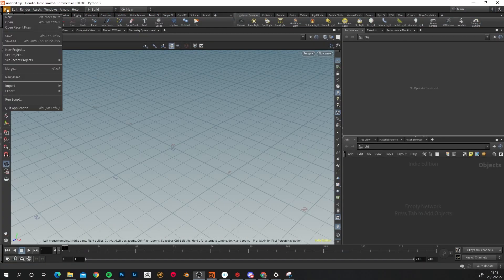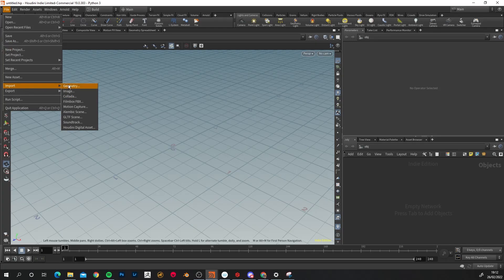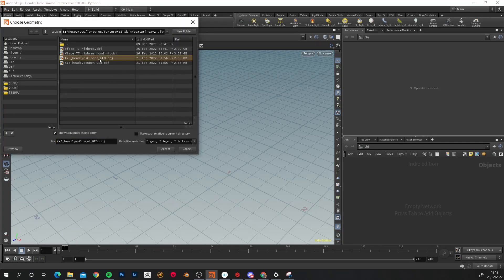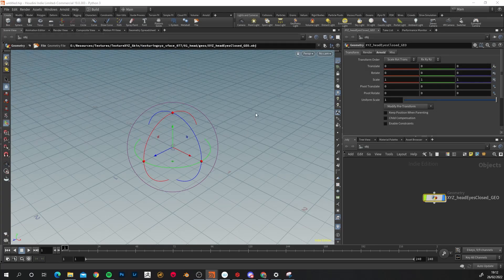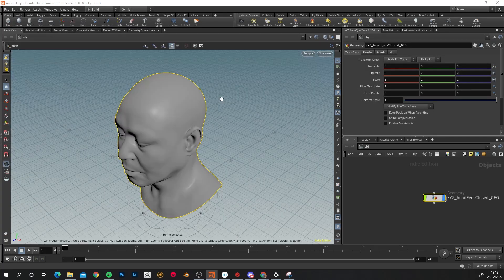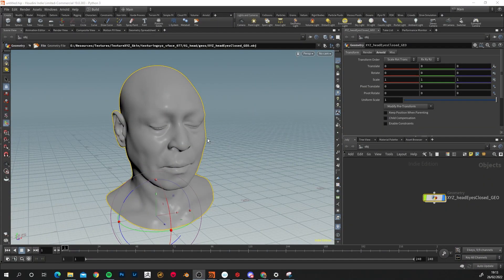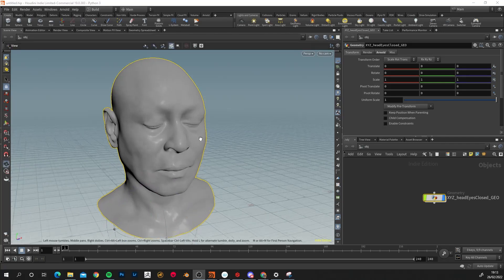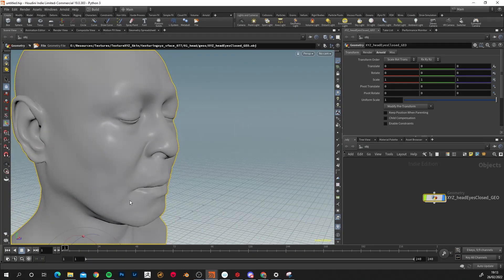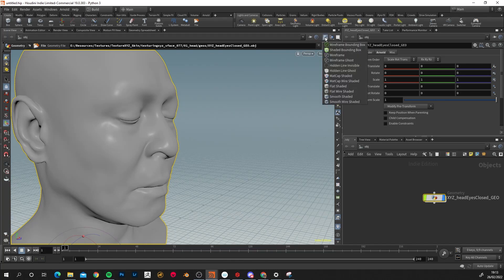First thing to do in Houdini is import our geometry. Go to File, Import Geometry, and load in the eyes-closed version. Click Accept, then with your mouse hovering over the viewport, press Space+G to center the viewport over the model. Keep in mind that the default viewport mode — smooth shading — will smooth out any details and make it very difficult to see if what you're doing is working correctly. I'd recommend clicking and holding with the left mouse button and changing it to flat shaded.